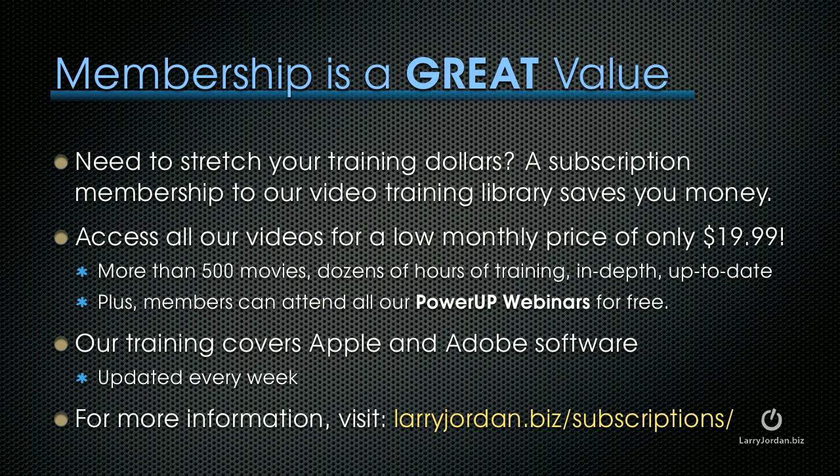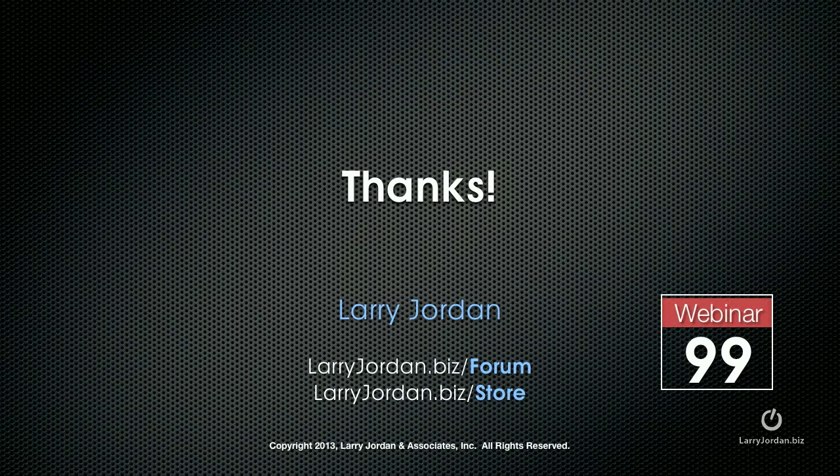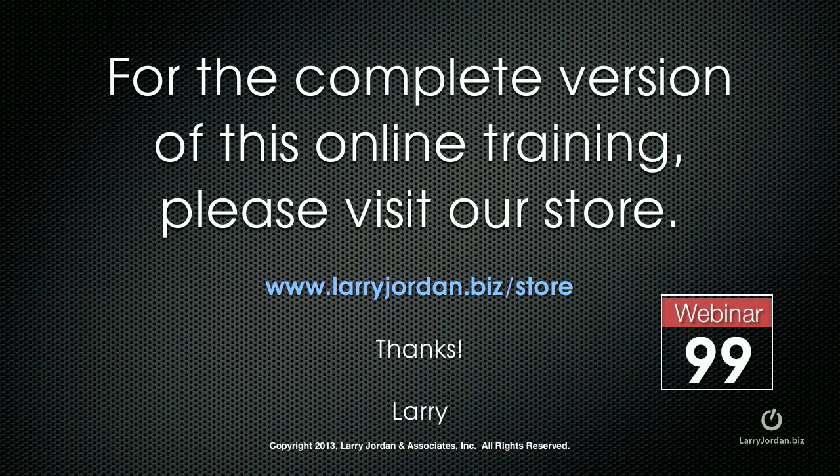And for more information, visit LarryJordan.biz slash subscriptions. This has been an excerpt of a recent Power Up webinar covering third-party plugins from Final Cut Pro X. For the complete version of this online training, please visit our store at LarryJordan.biz slash store and look for Webinar 99. Thanks.